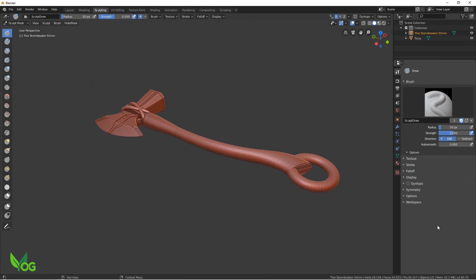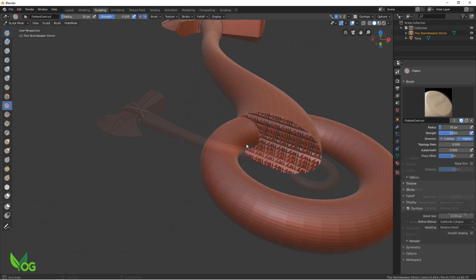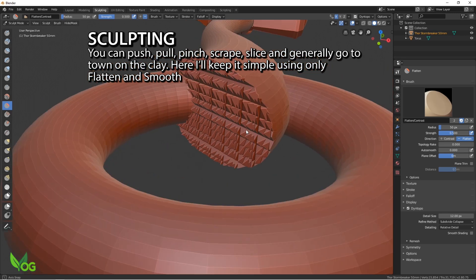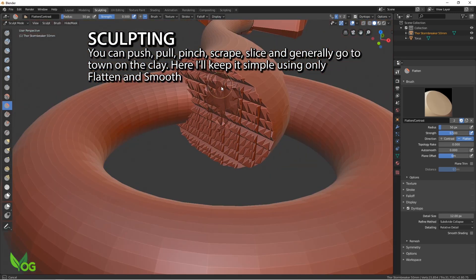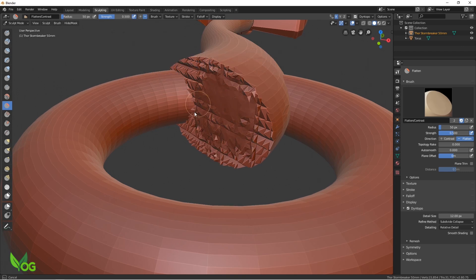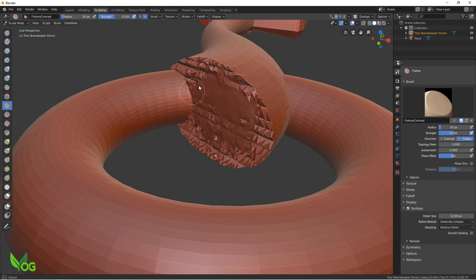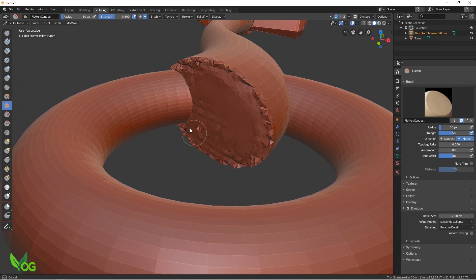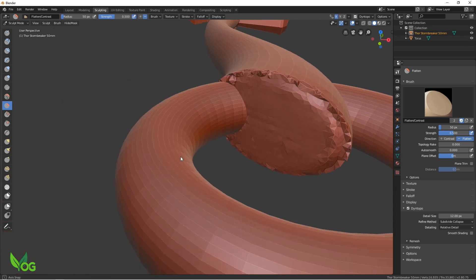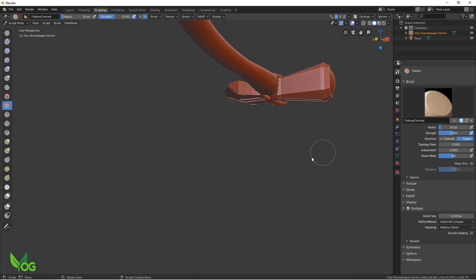Before you start, you'll need to click the Dynamic Topology tick box. The detail size is 12 pixels and I like to start with the brush as relative detail. On this side of the menu, you'll see I've selected the Flatten tool and I'm going to start by just rubbing down the jagged area. You'll notice that the tool doesn't affect the torus but only the axe as we previously selected Stormbreaker.